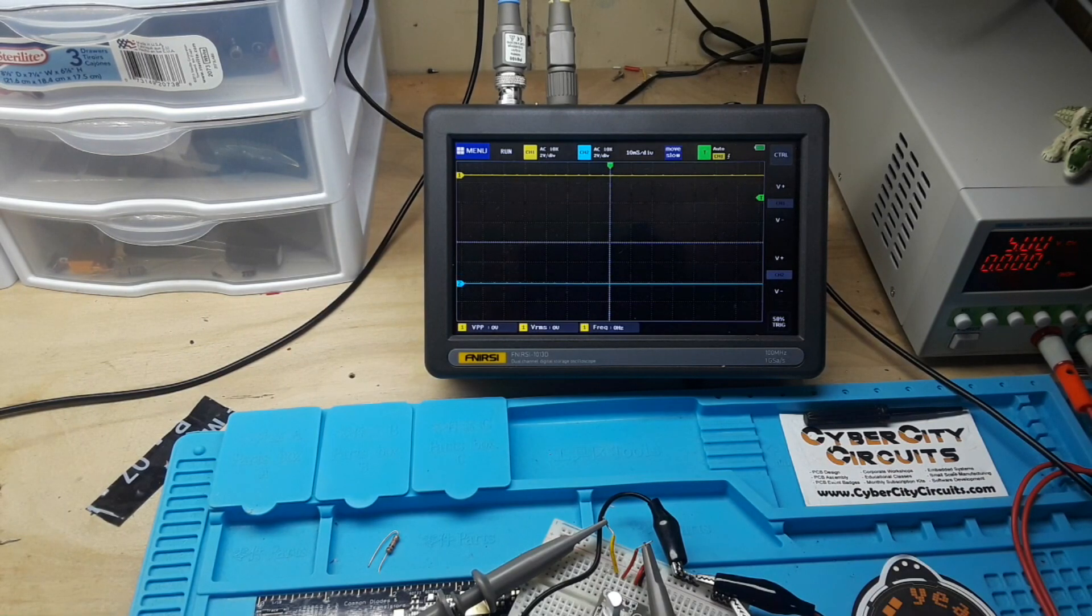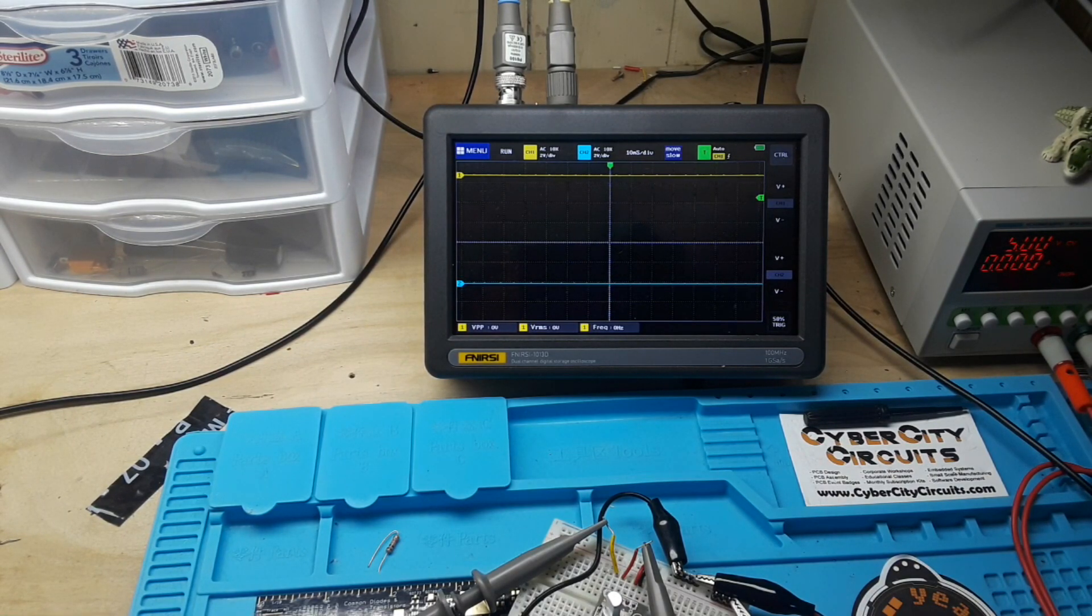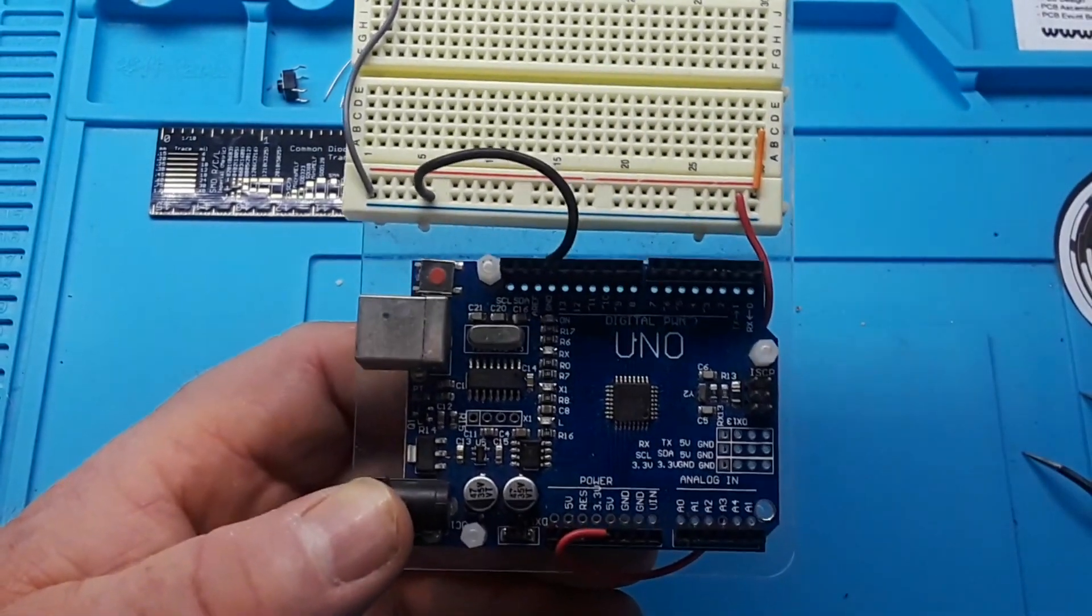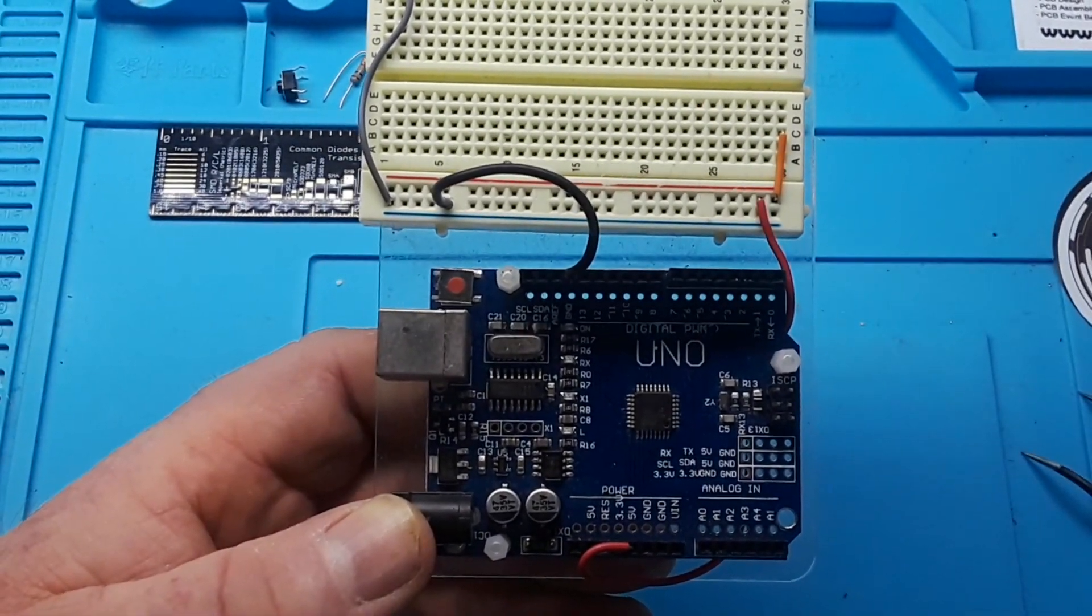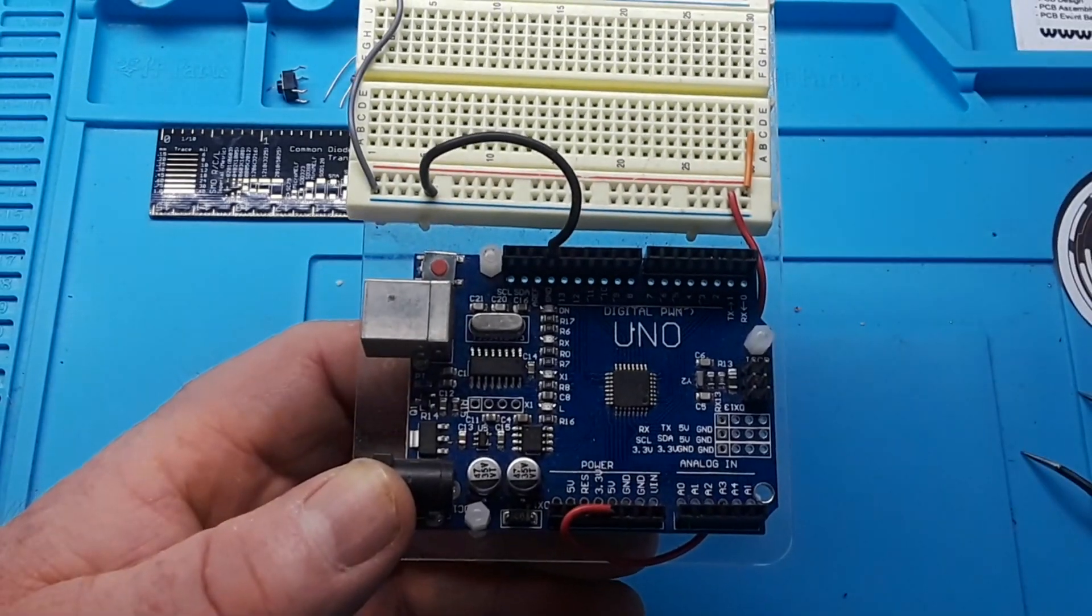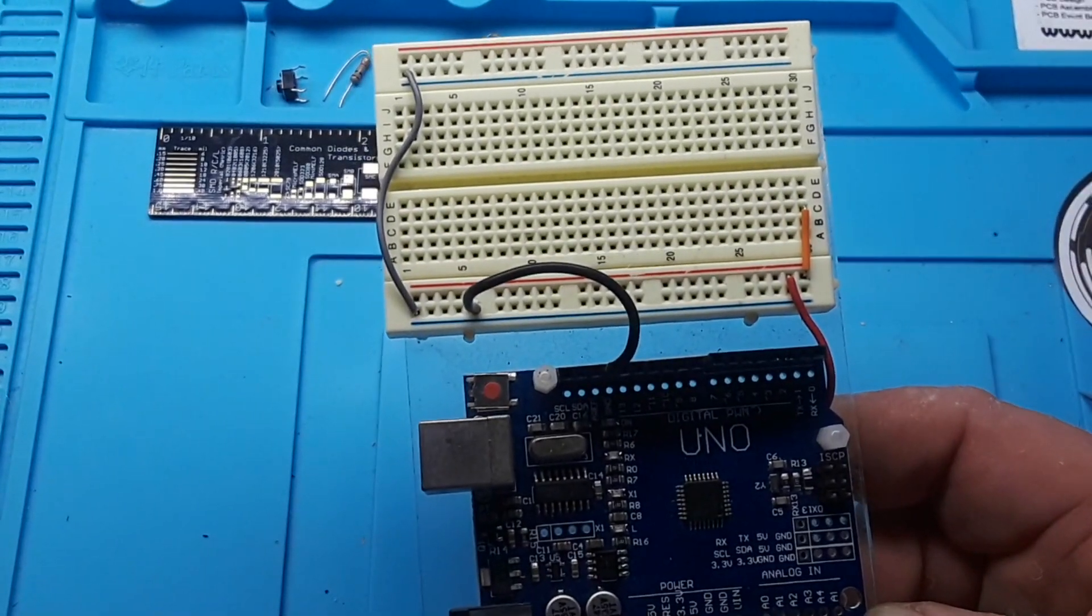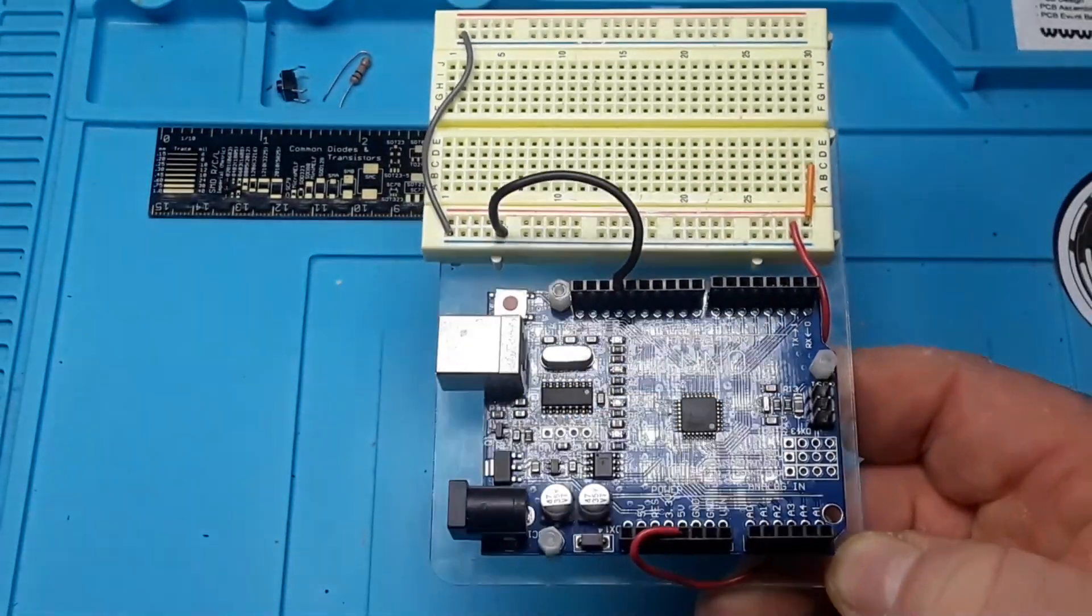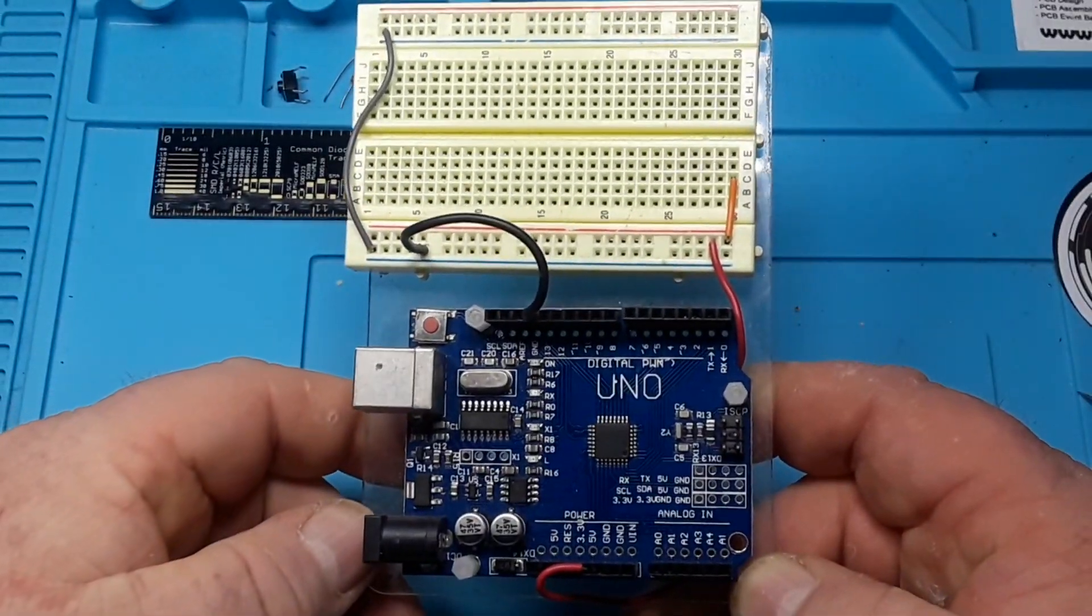All right, now let's talk about how to use it with the Arduino. So here's a standard Arduino Uno—this is the SMD version, but it doesn't matter if you have the SMD version or the through-hole version. Let's turn the lights on so you can see better.